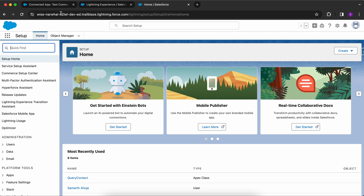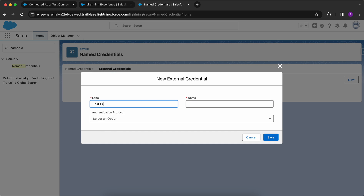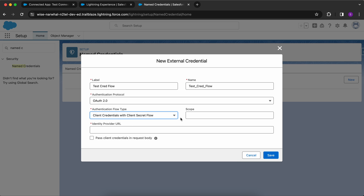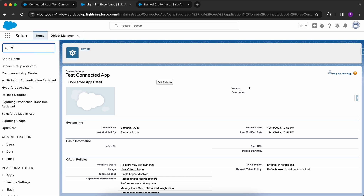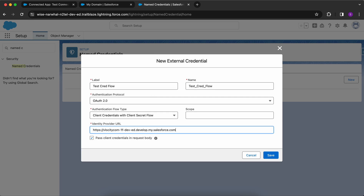Now let me go to the other org — you can see the My Domain is different here. In this org I have to configure the named credentials. Let me search for named credentials and, before configuring named credentials, you have to configure the external credentials. Let me click on New External Credentials. The name is 'test', the authentication protocol is OAuth 2.0, the authentication flow type is 'Client Credentials with Client Secret Flow', and we have to check the checkbox 'Pass Client Credentials in the Request Body'. For the URL, we have to go to the other org and copy the My Domain URL. For the Identity Provider URL, it would be the URL you hit for the access token, which is slash services slash oauth2 slash token — the Salesforce endpoint for the access token.